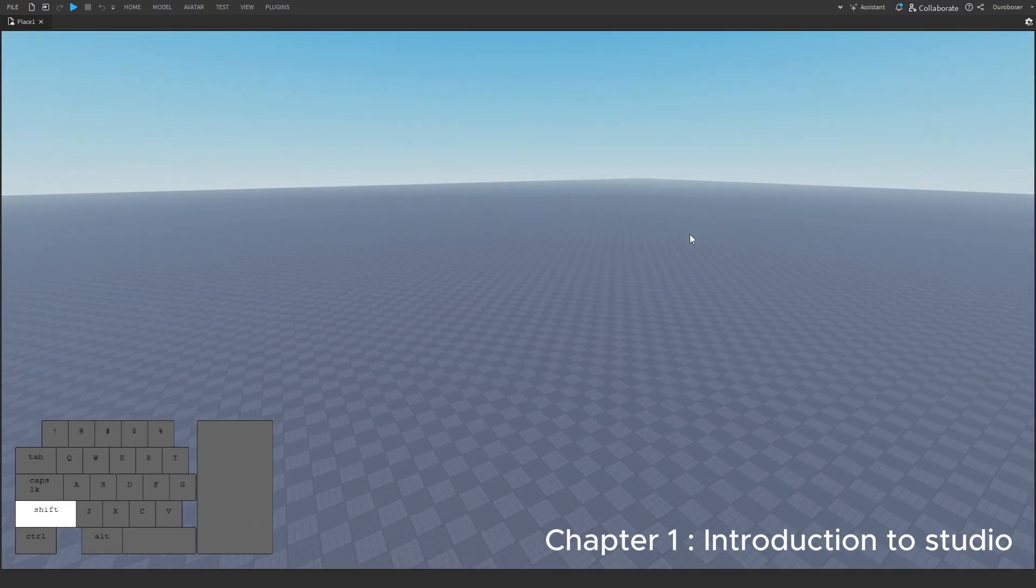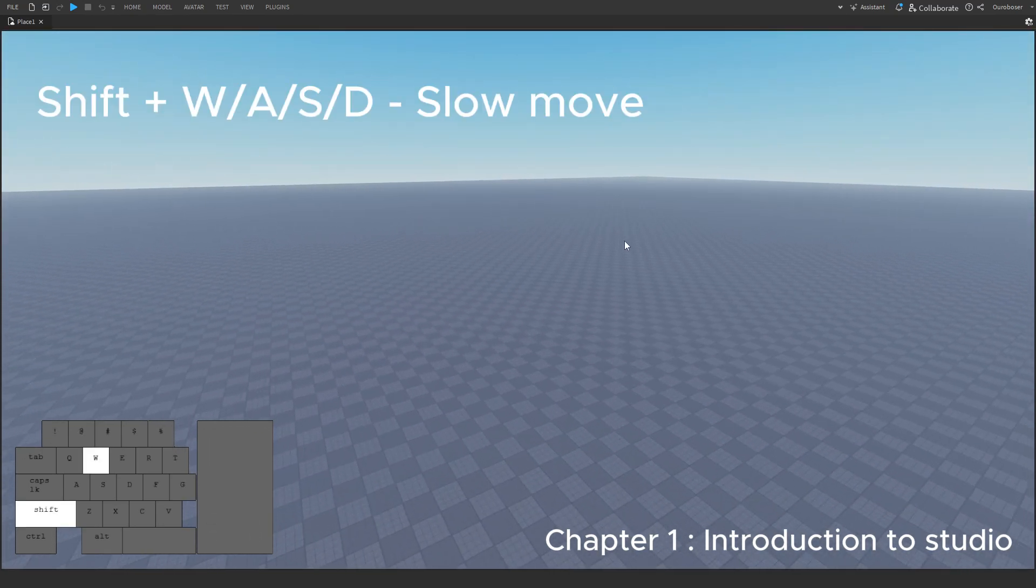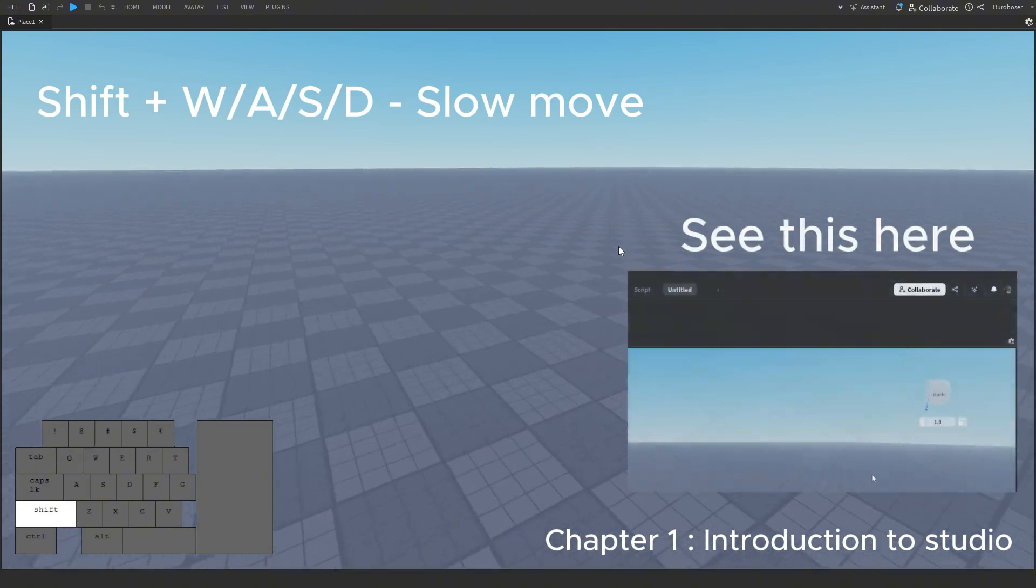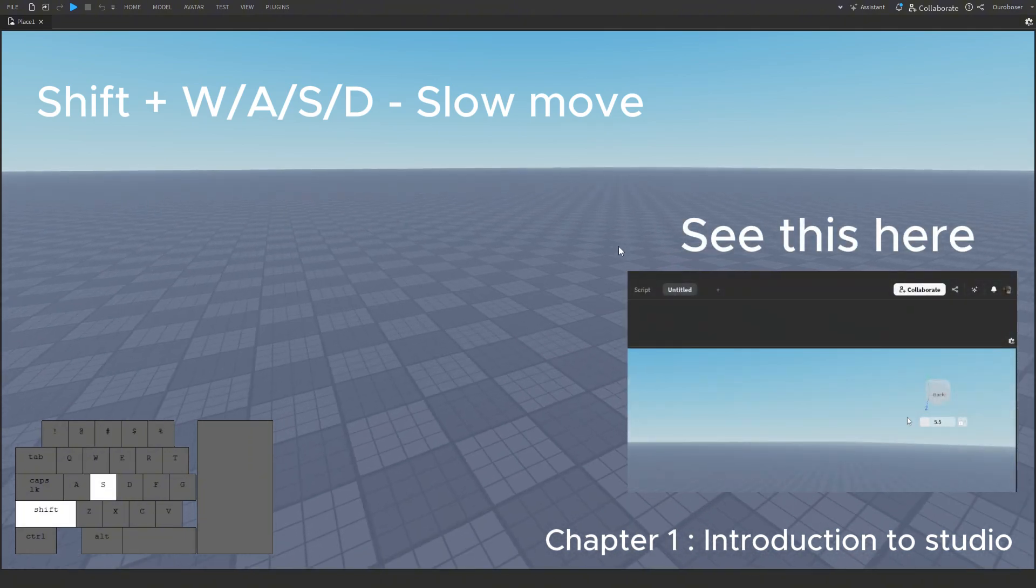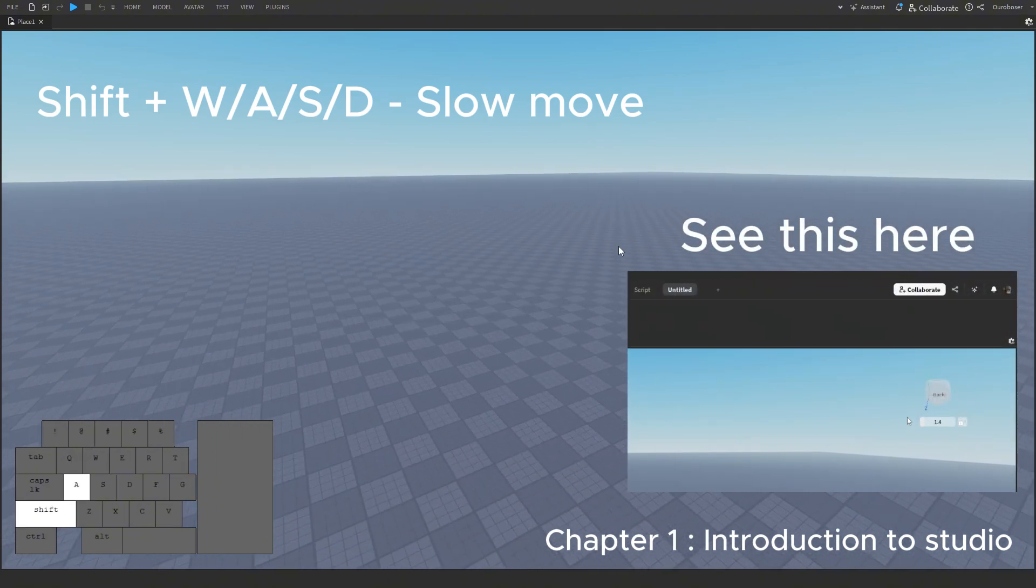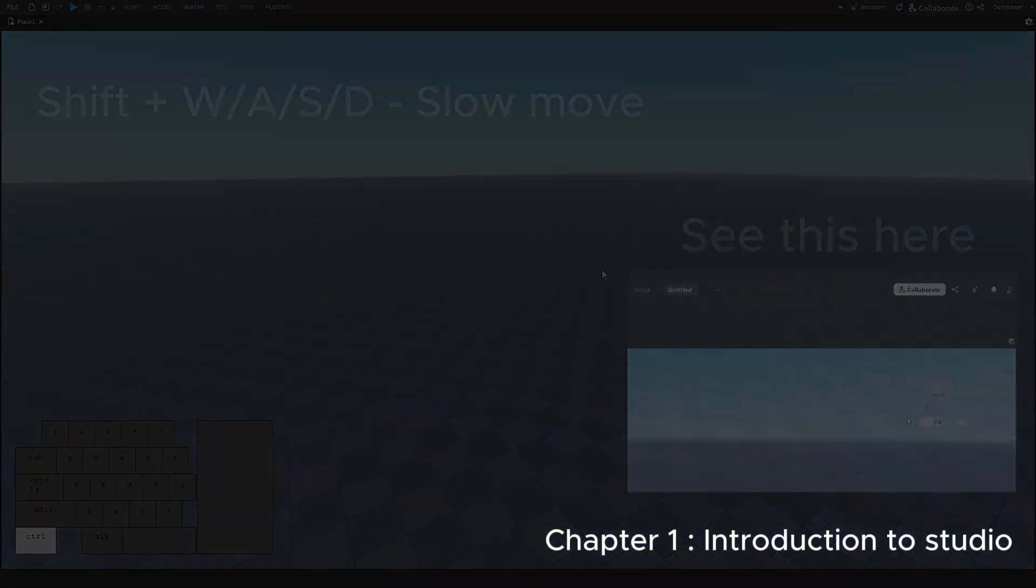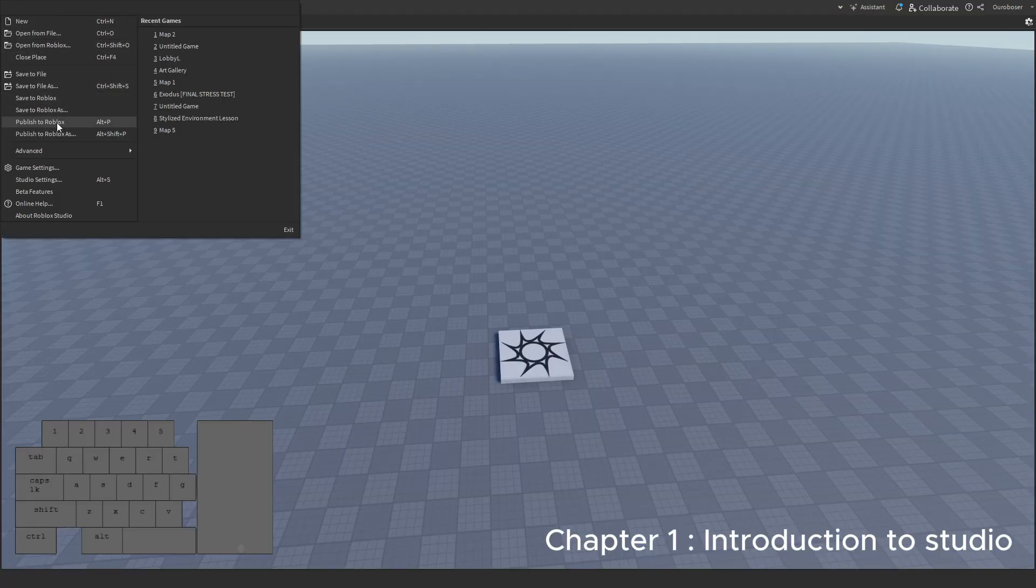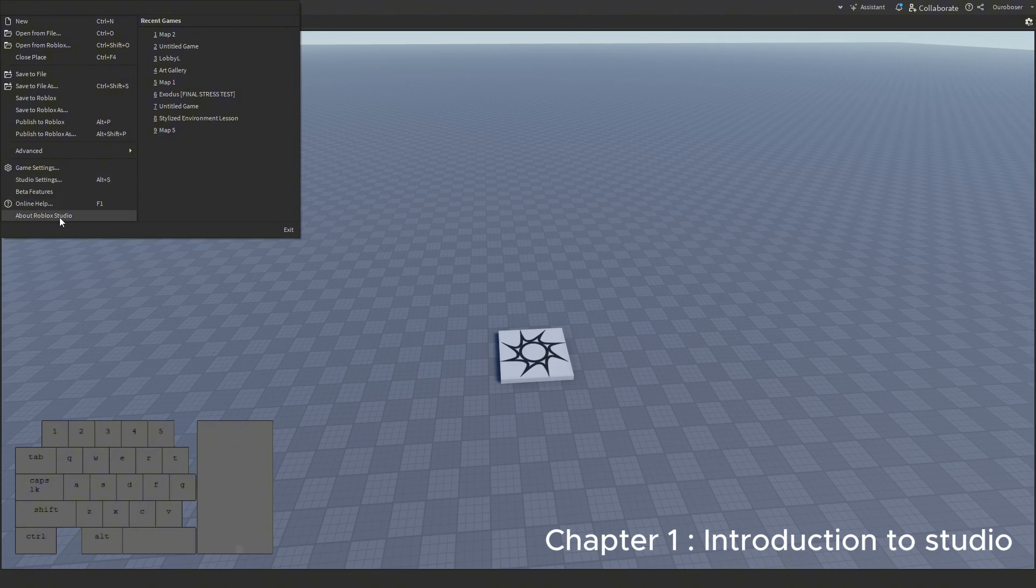When moving, if you hold shift, you can actually move slowly for precise movement. Note, holding right-click and scrolling the wheel actually changes the camera speed. Some people didn't actually know this, but in Roblox Studio, you can set custom keybinds for everything, and I mean everything. Take a look.